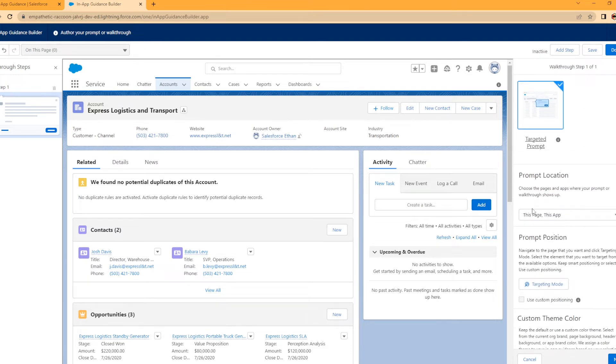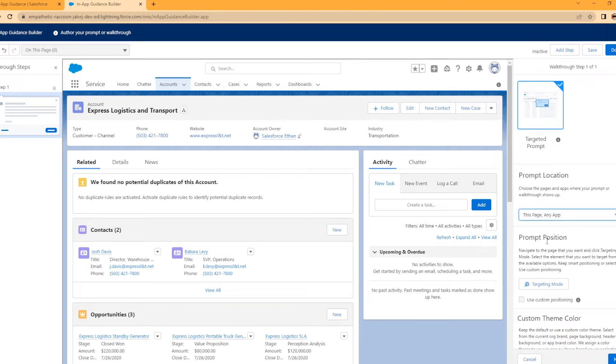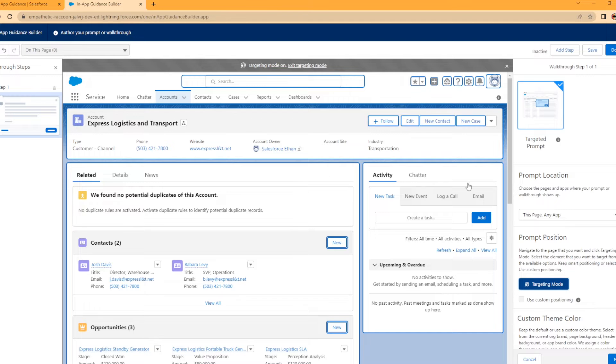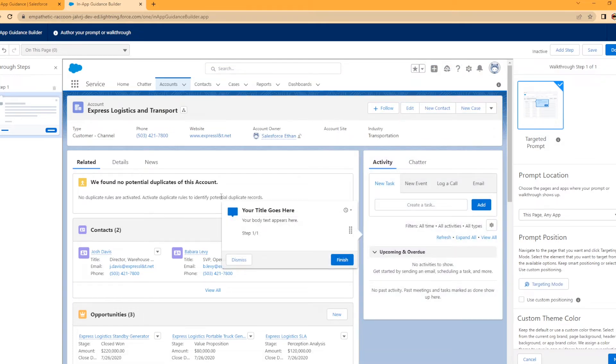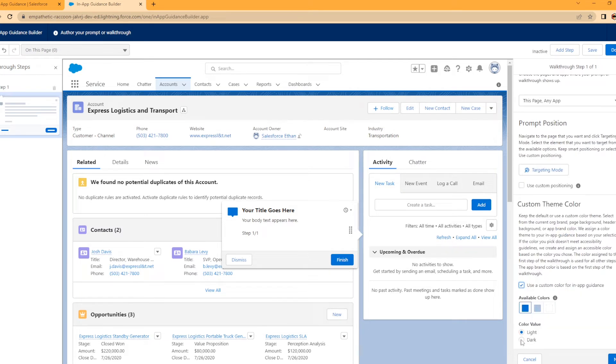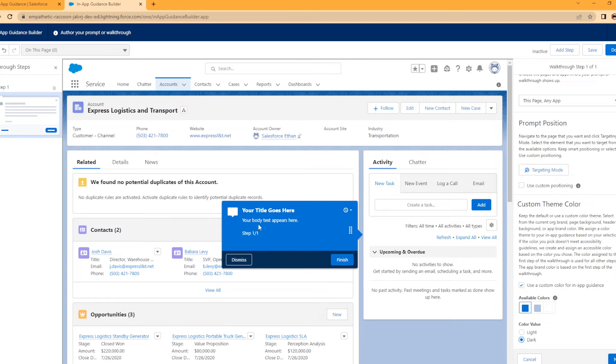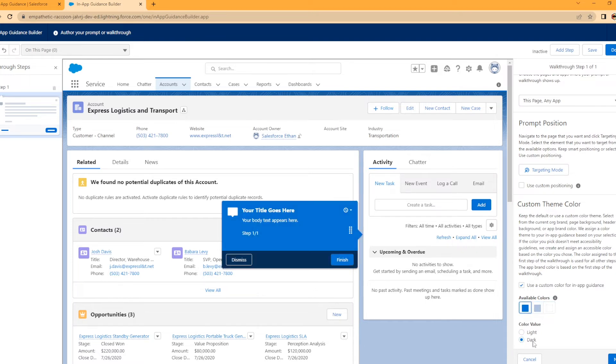We're going to scroll down. It says choose the pages and apps where your prompt or walkthrough shows up. I'm going to have it on this page on any app. Prompt position: you need to tell it where to look. We're going to select targeting prompt. Let's just say this is a new section, a new task where you're able to create a new task here on the account. This is an example of how it's going to look. You can use a custom color. I actually love the dark because it really stands out. I want to make it blue.